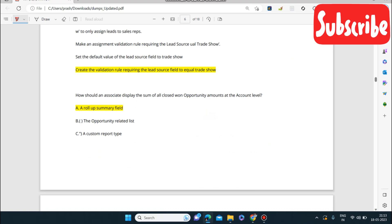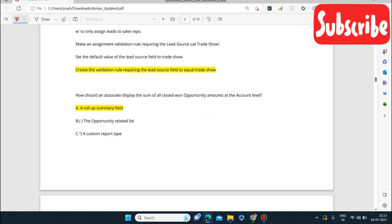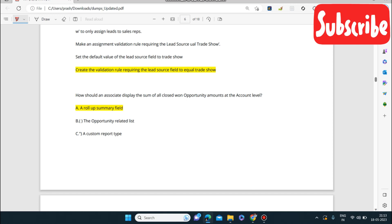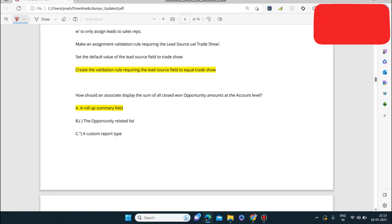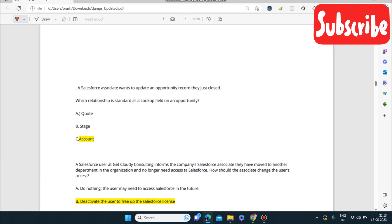Next question: how should an associate display the sum of all closed-won opportunity amounts at the account label? The answer is by using a Rollup Summary Field. A rollup summary field is used to display sum and other aggregate calculations, so it will be used here.